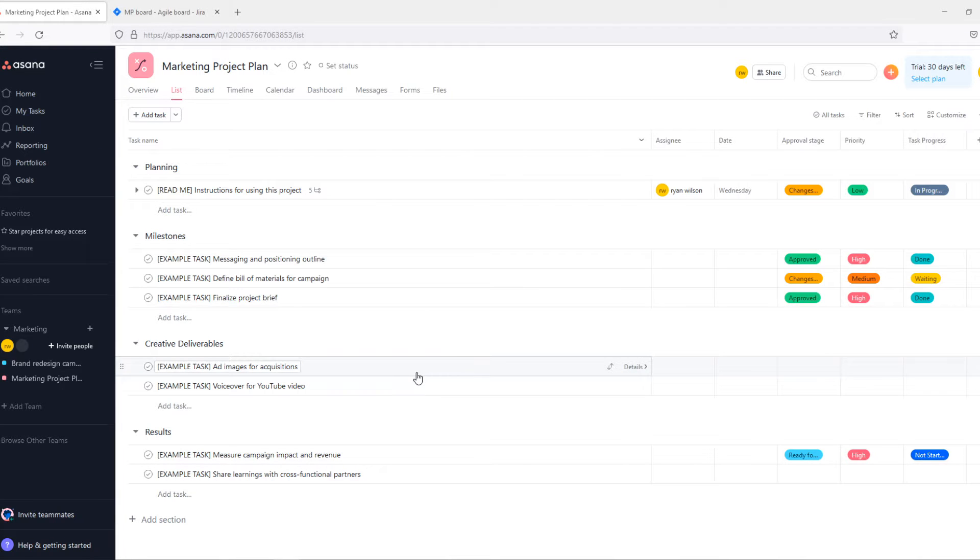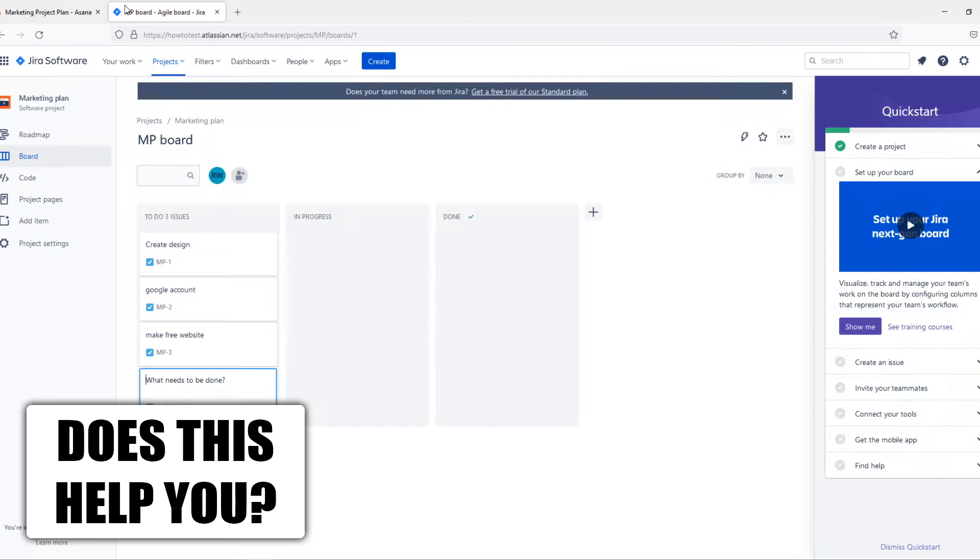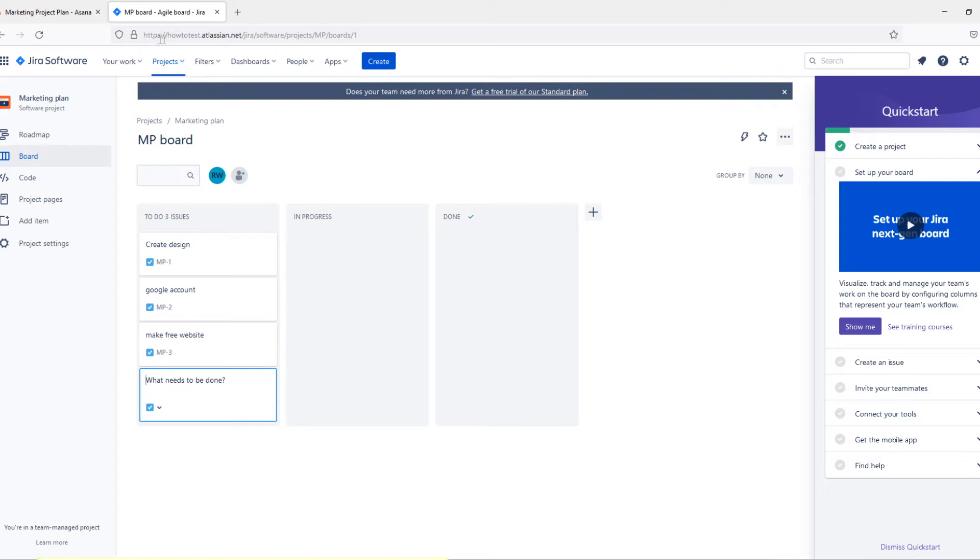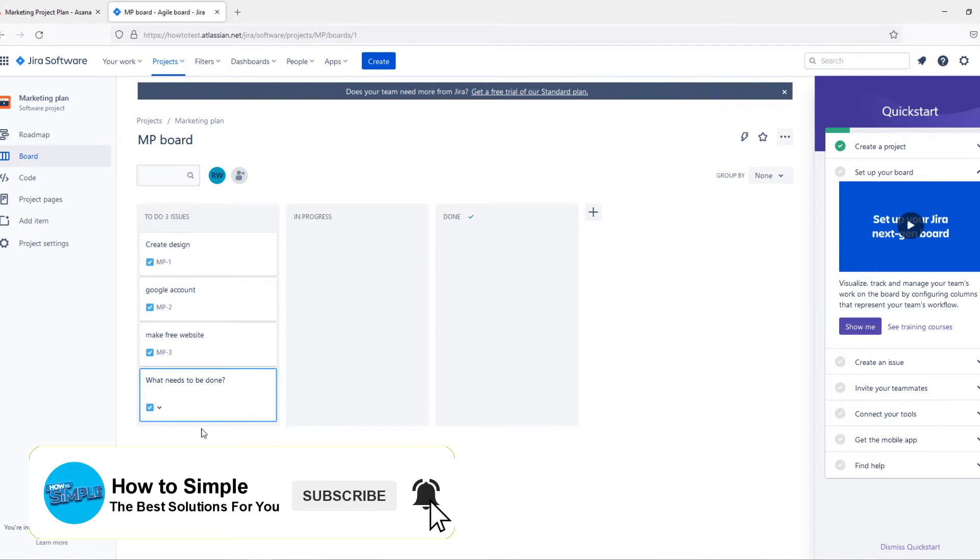Hi guys, in this video I'm going to compare Asana to Jira, so I'm going to show you the main differences and similarities between these two platforms and which one you should choose.